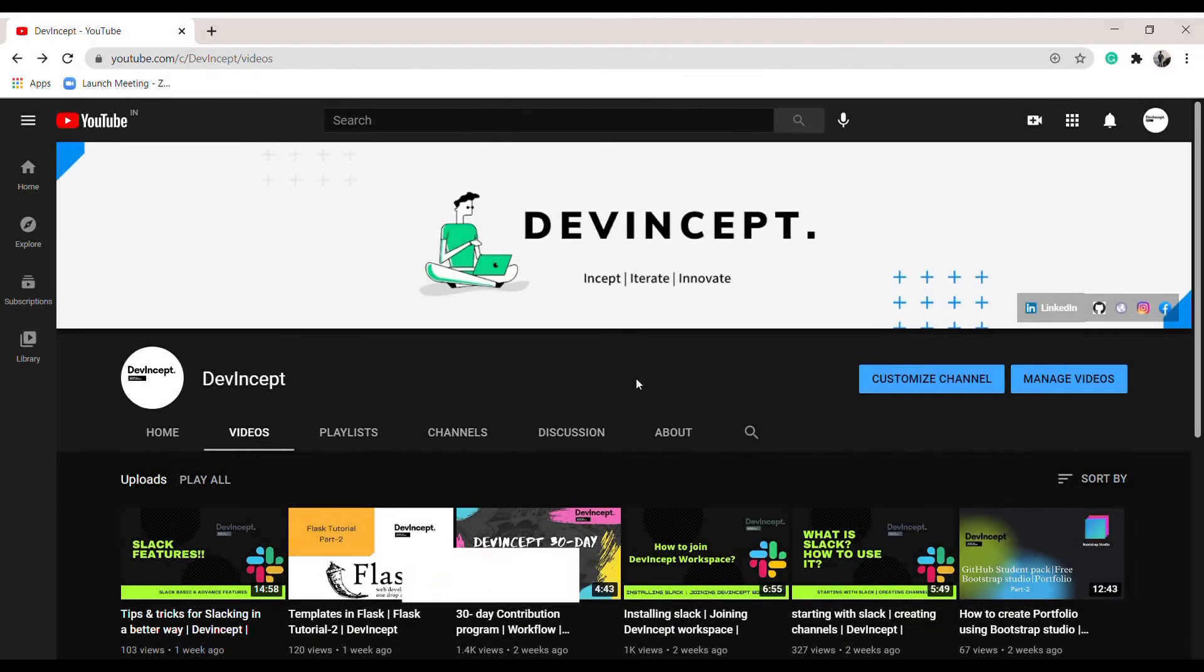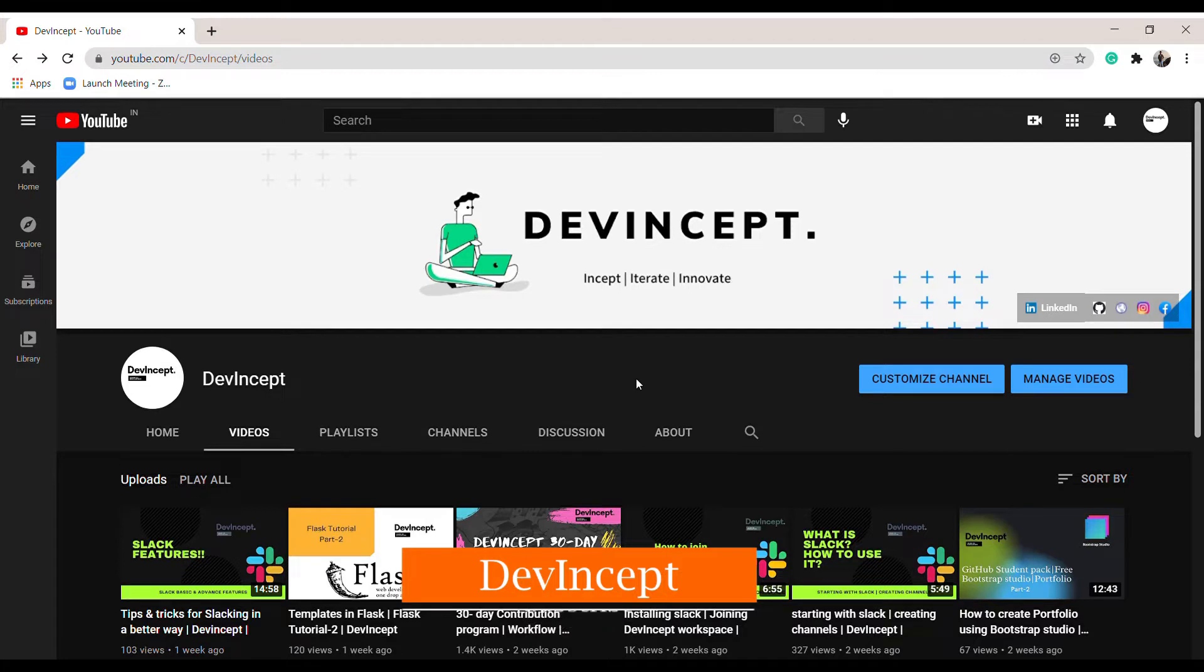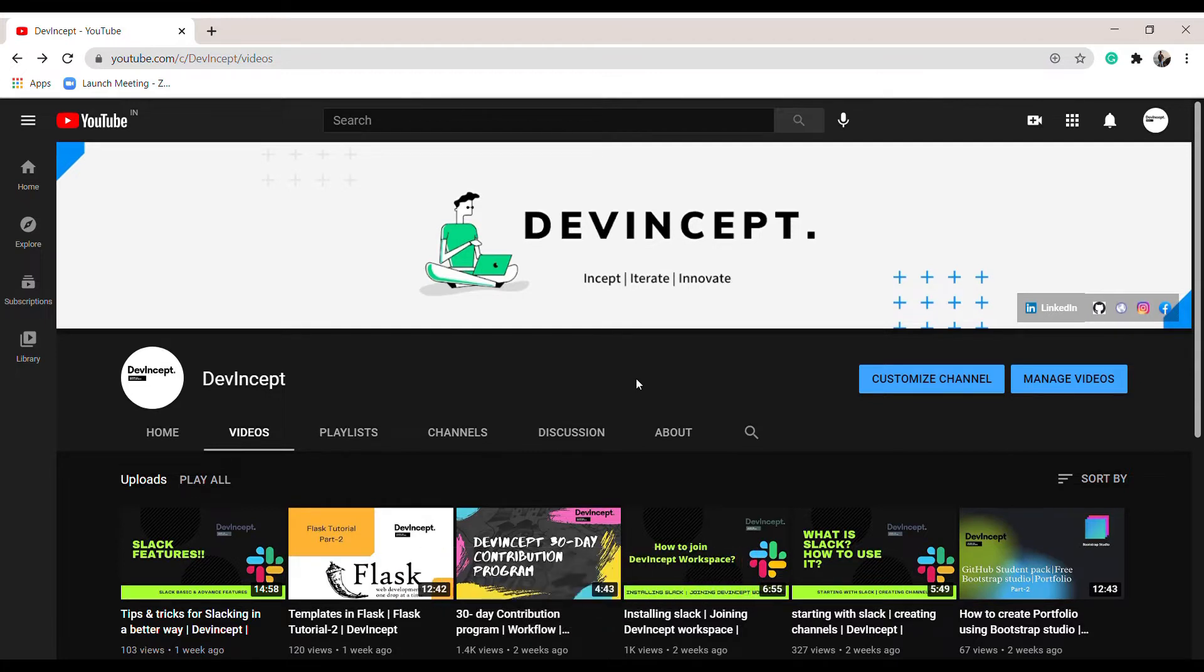Hello everyone, welcome to Devincept. In this video, we will discuss markdown language, how to create a file in markdown language, add hyperlinks, and how to create tables, lists, paragraphs, and download the file.